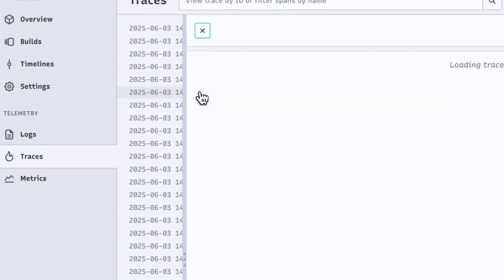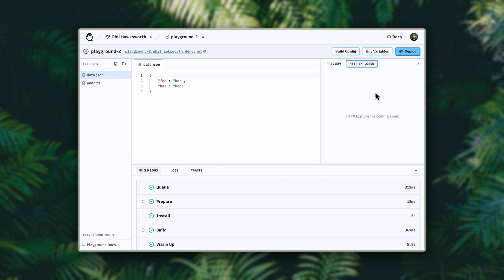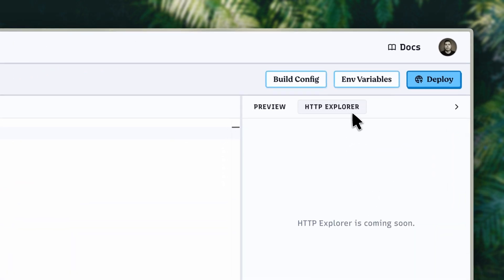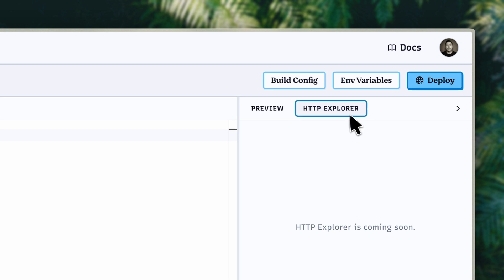And more than that, while the traces panel will show you how incoming requests are handled by your Playgrounds, we're adding an HTTP Explorer to help you make different types of requests directly. All of that, coming soon. Patience.